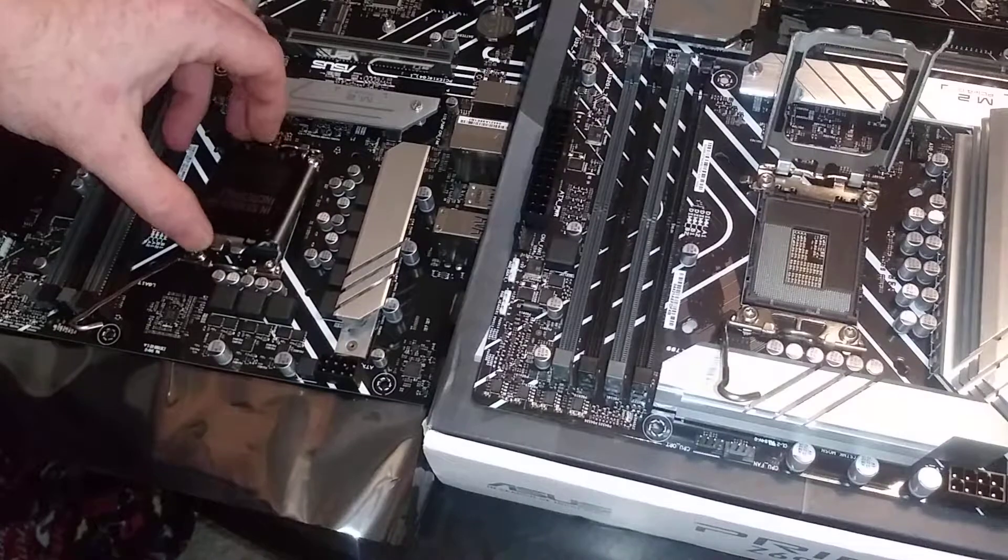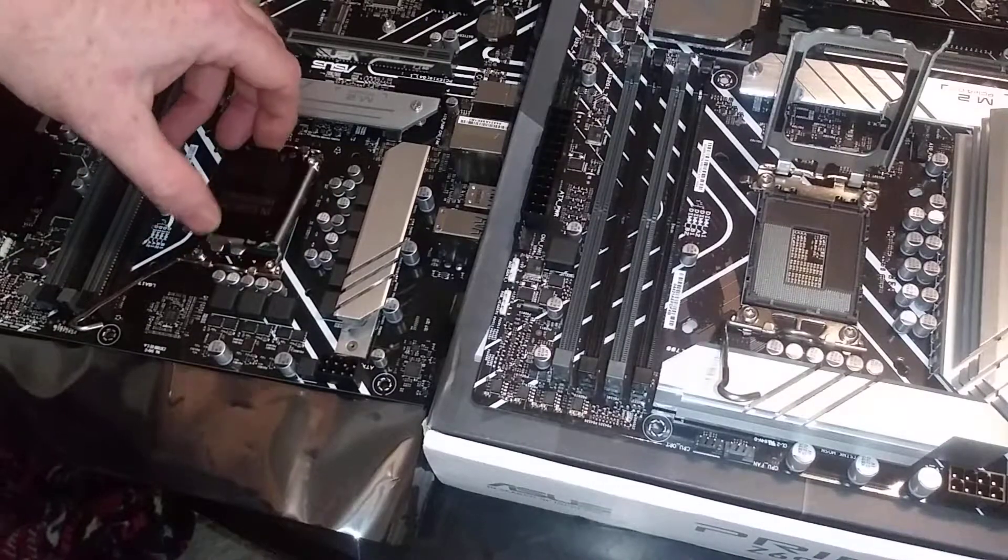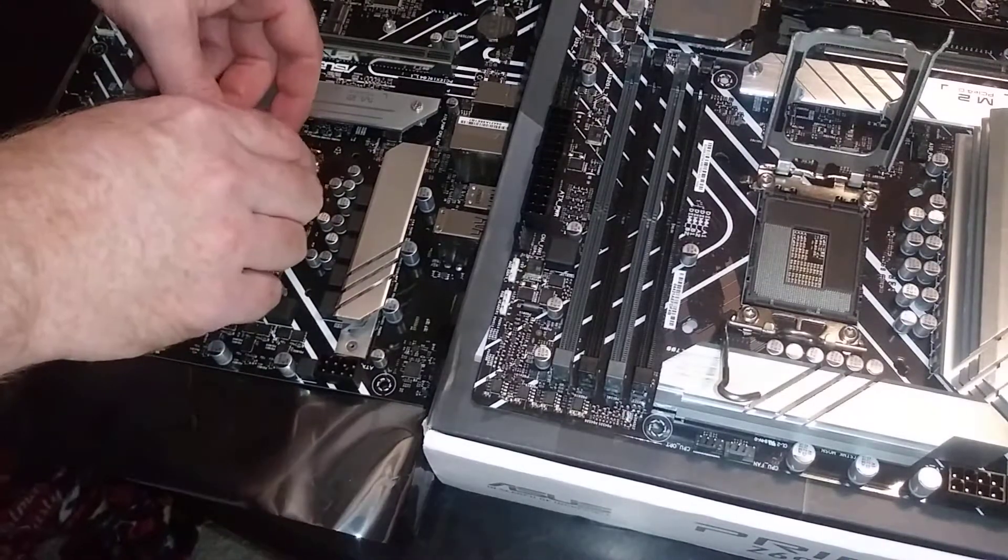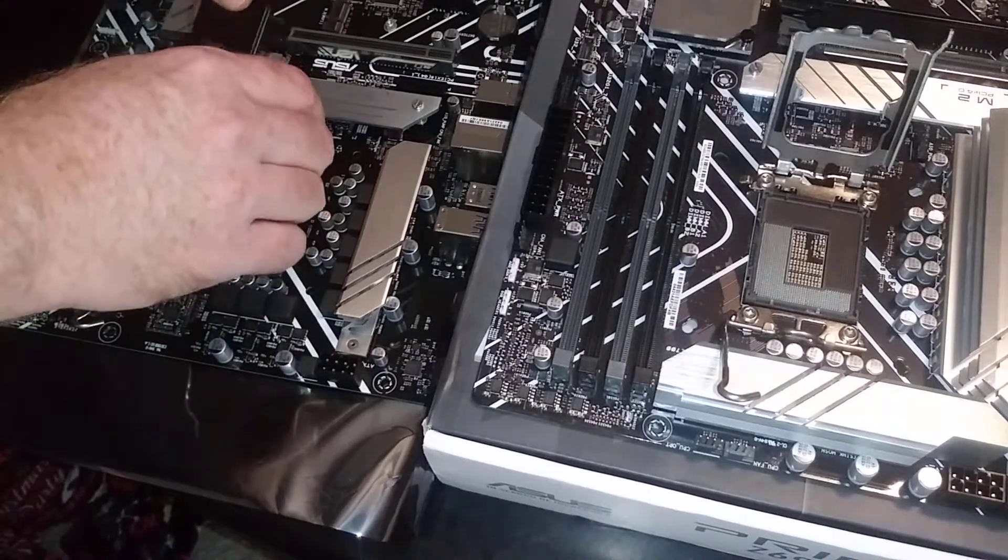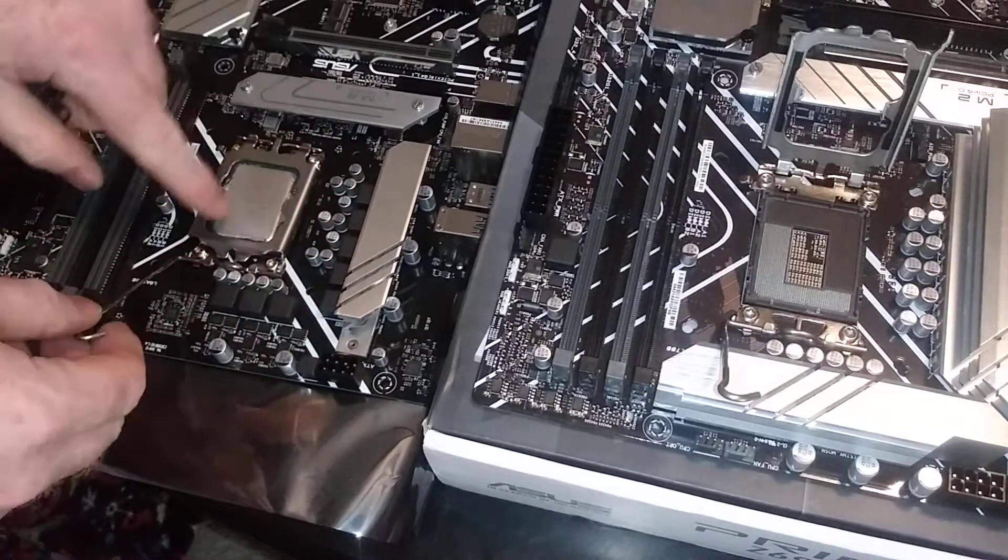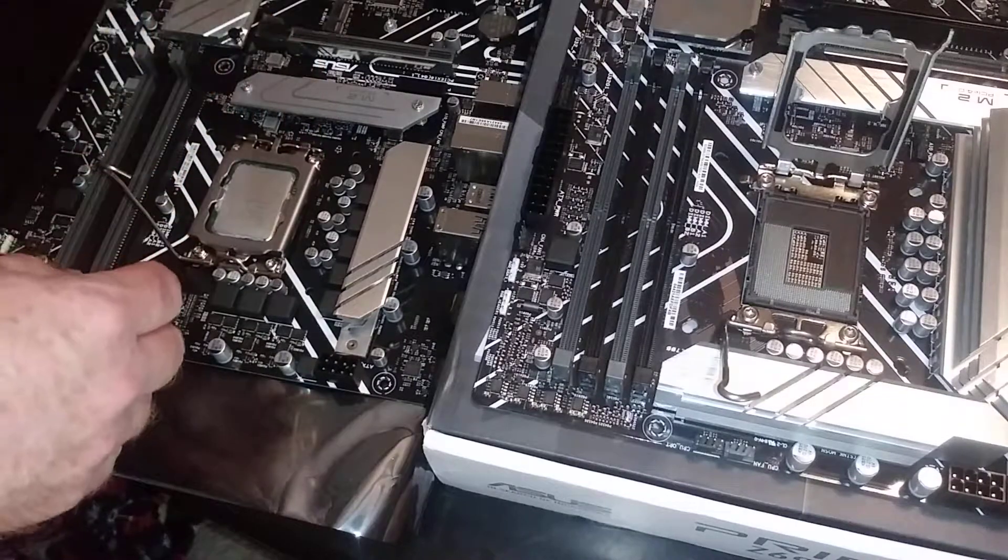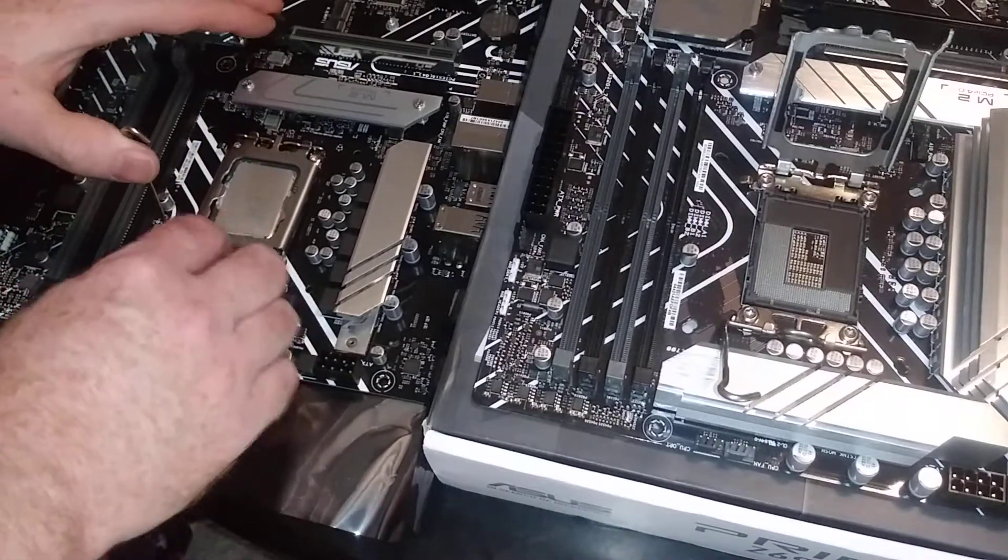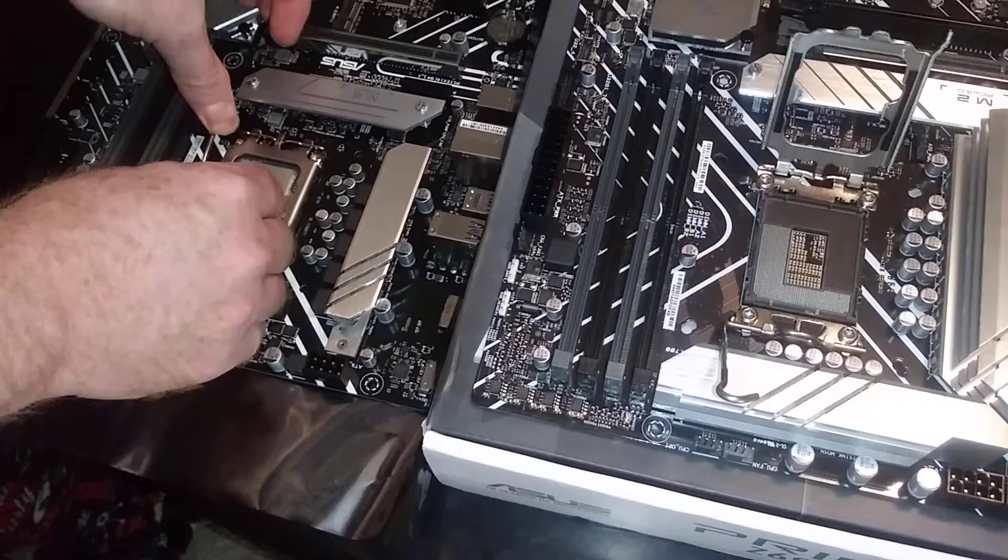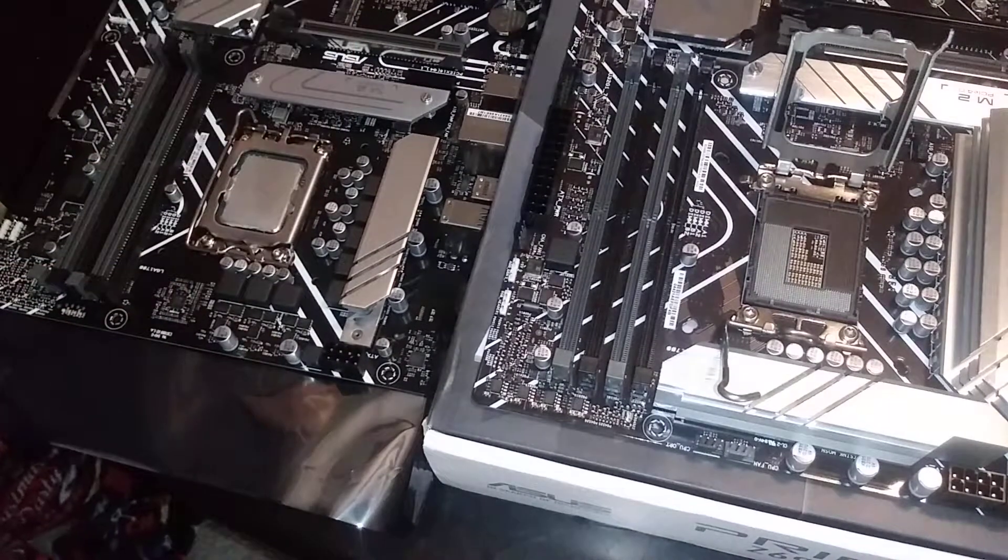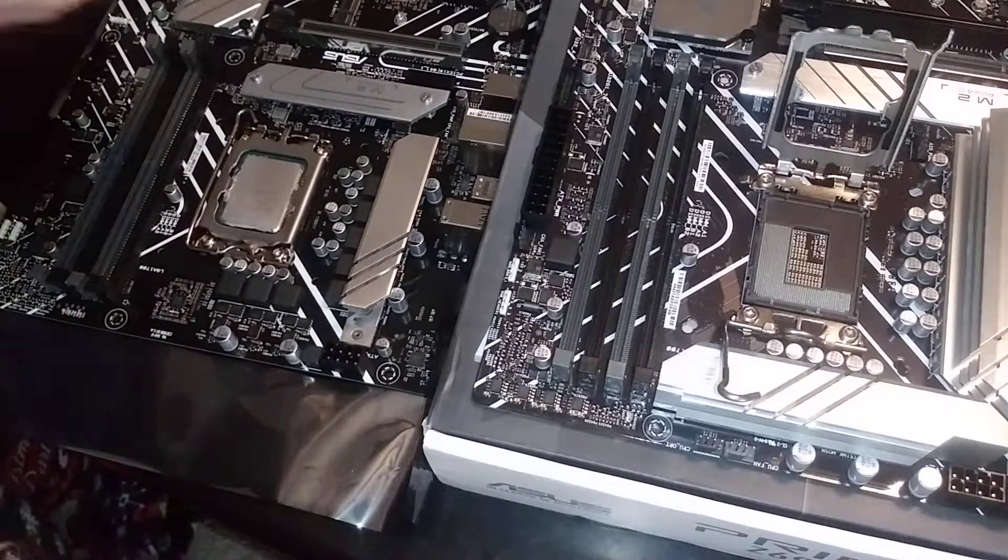So this guy gets in the way, interferes with the CPU - you can't get it down there. So you do have to remove it. Now it'll sit right in. Good boy. Now I can move this lever arm up.